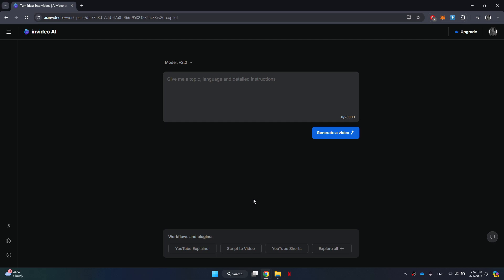After signing in, you will be redirected to a web page where you will see a prompt bar. Here, you can enter a specific prompt to generate a new AI video. This is a great feature if you want to create custom content. However, if you prefer to download a video that has already been generated, you can do that too.